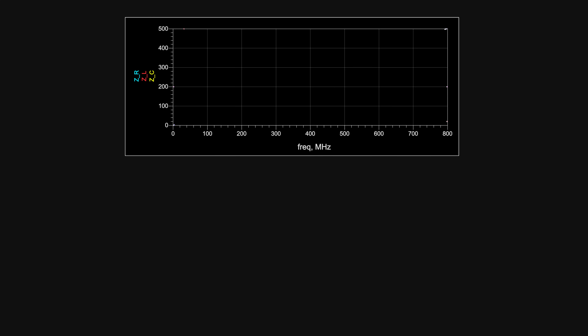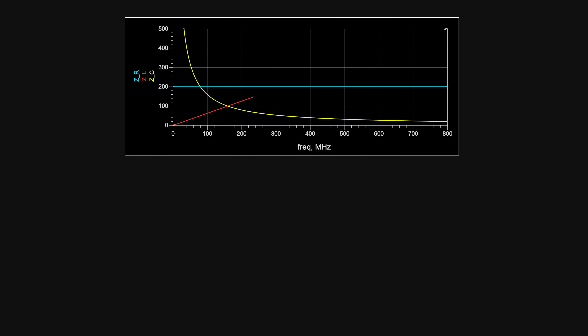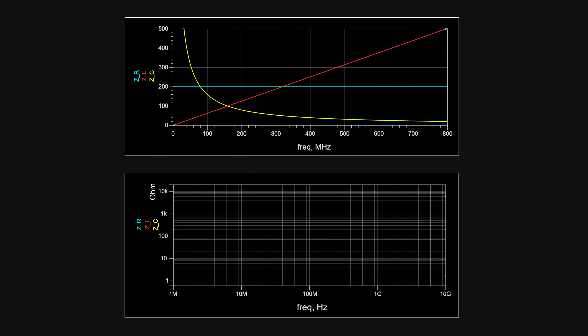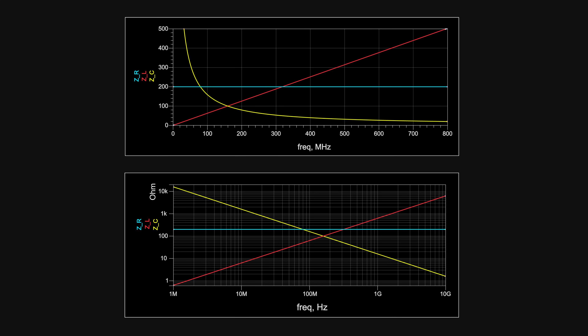Here we have the impedance versus frequency of a 200-ohm resistor, a 10-picofarad capacitor, and a 100-nH inductor. As we increase the frequency, the impedance of the capacitor decreases while the impedance of the inductor increases. Notice that the impedance of the resistor doesn't depend on frequency — it stays at a constant 200 ohms. So for a sinusoidal voltage source, the source will see different impedances from inductors and capacitors as we change the frequency. We can use a logarithmic scale to get a better idea of how impedance changes over a very wide range of frequencies.